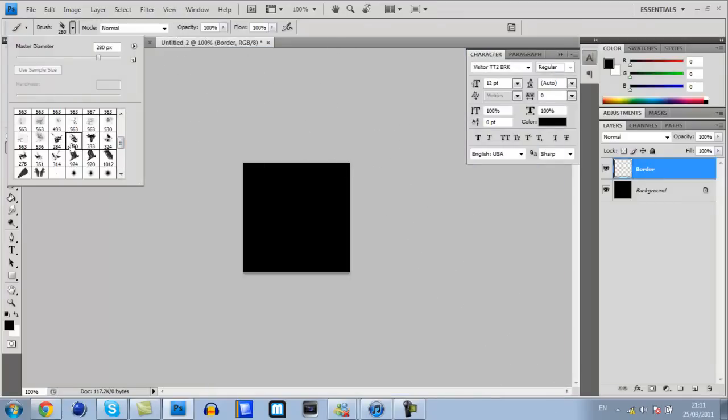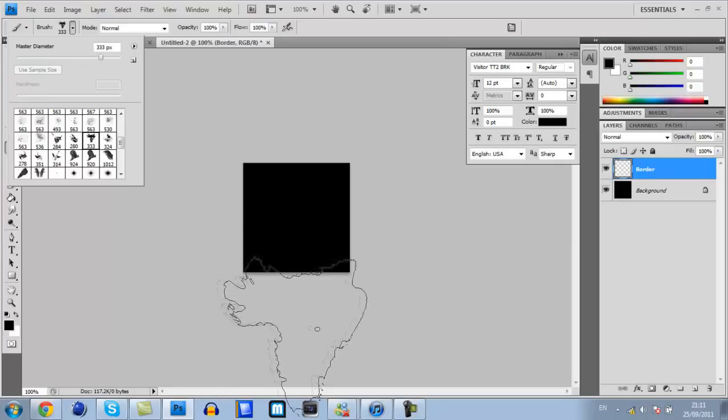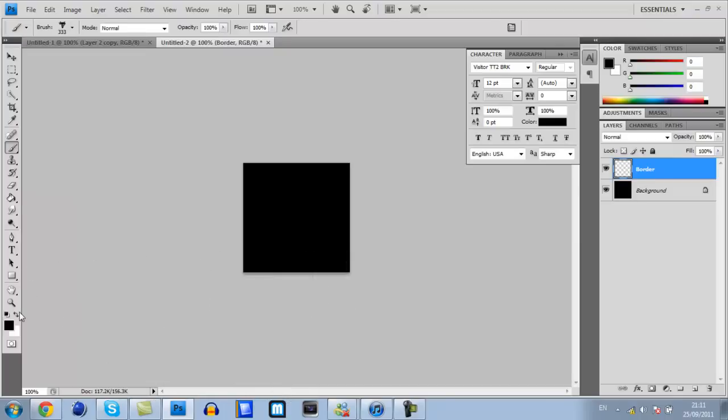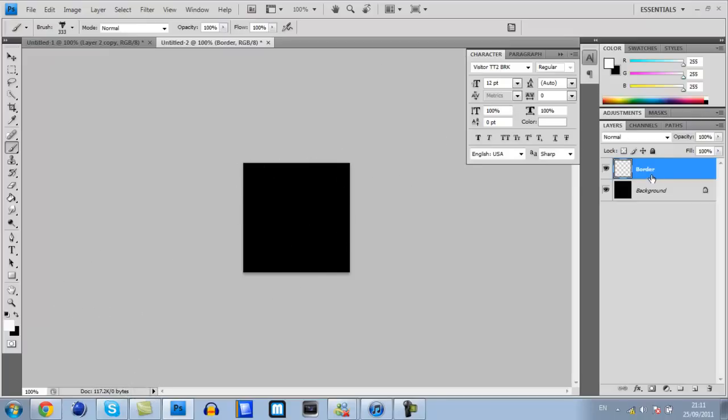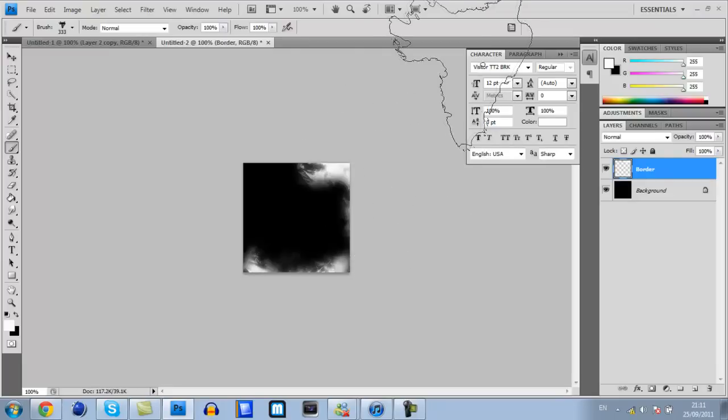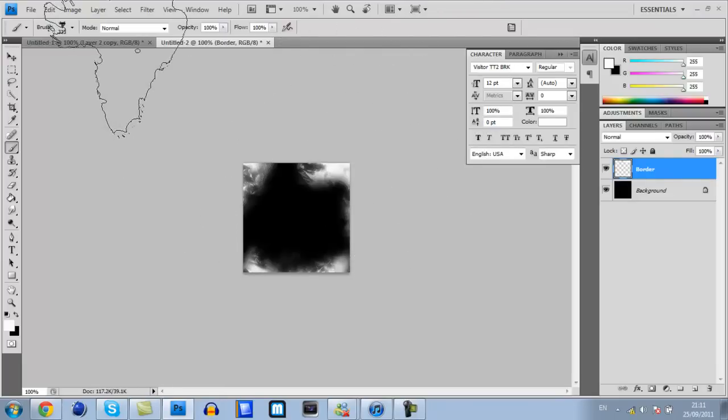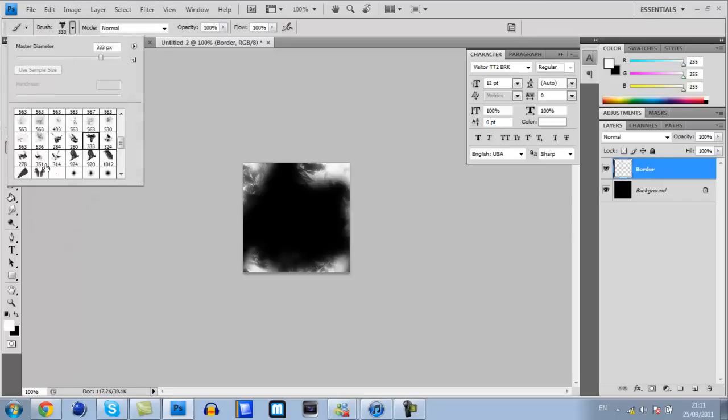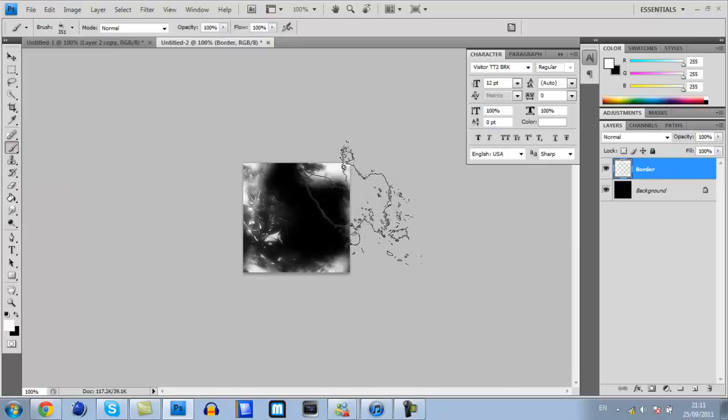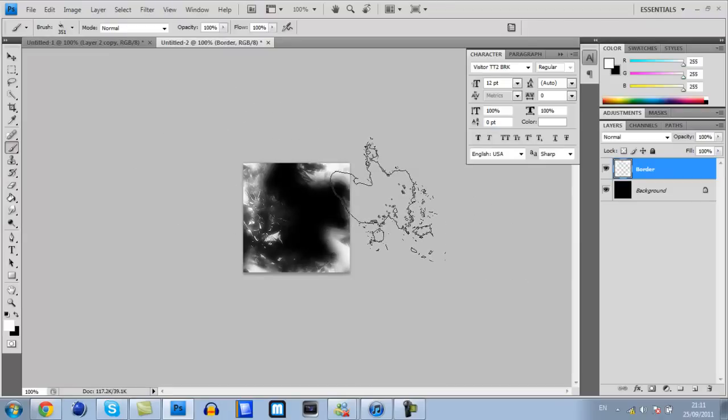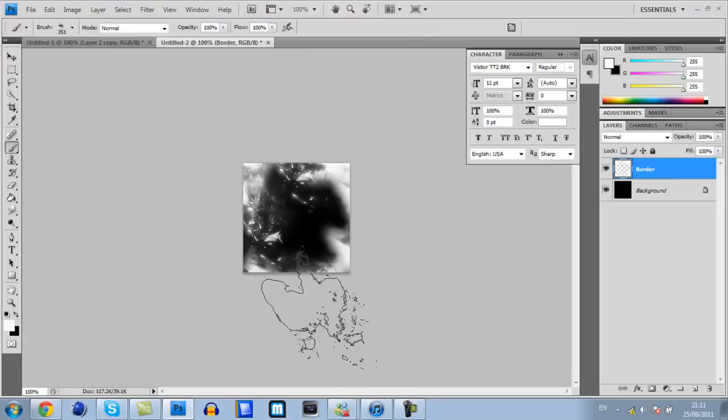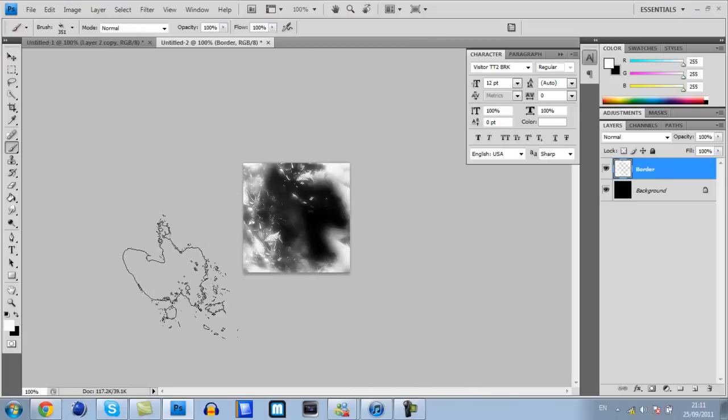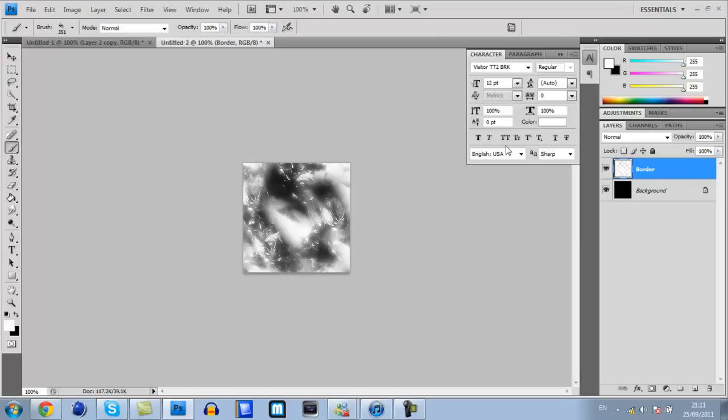Once you've got those brushes, go to this little arrow up here, load brushes, and go to wherever you've saved them. You may need to extract them. I'm going to start off with this one that looks like Africa. Make sure you've got white selected and that you're on the layer border. Just go around the edge like you're making a border for your image and swap between them to get an interesting effect. Don't worry about the color at the minute because you will be changing that quite soon.